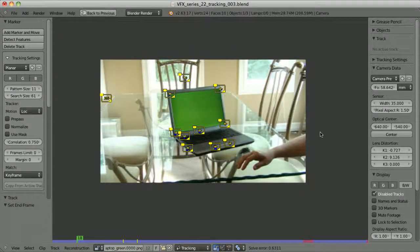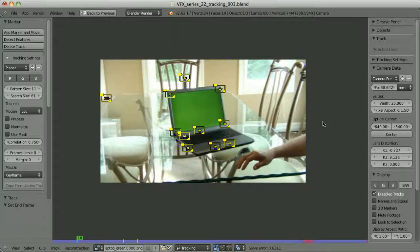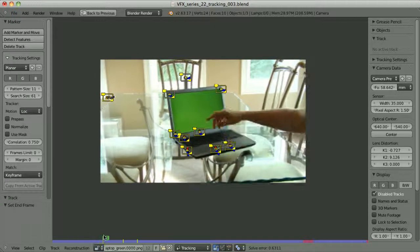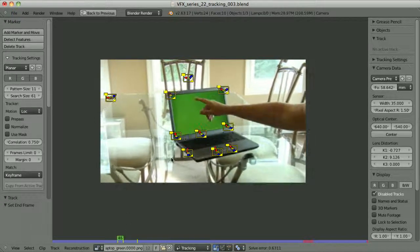I have already done the tracking and it was relatively easy. As you can see, I used only 11 track points, and for our purposes the solution I got is enough — it's not perfect, but it works. When we look at the beginning of the clip, it seems that we don't even have to key out the green screen. But then we see that the hand of the guy is covering the screen, so we will have to key it out.